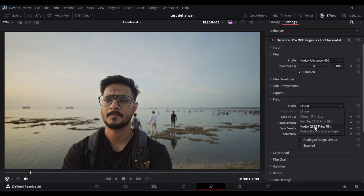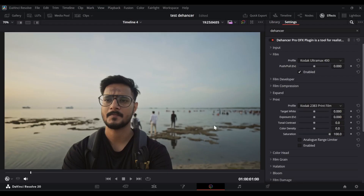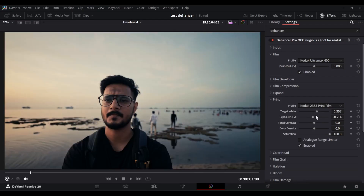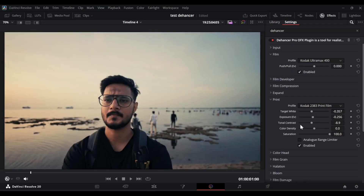Let's jump into the print section. Print has a few extra options you can apply on top of your film choice. This layer will make a huge impact on the final look of your image. For example, let me select Kodak 2383 print film and enable it — see how it transforms the overall tone of the image. There are multiple sliders to control exposure, target white, contrast, and all those things. Let me just reduce this a little to get a film look.